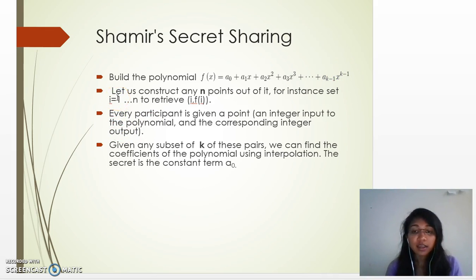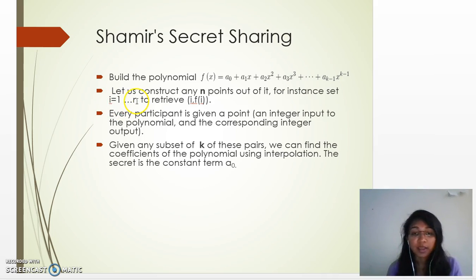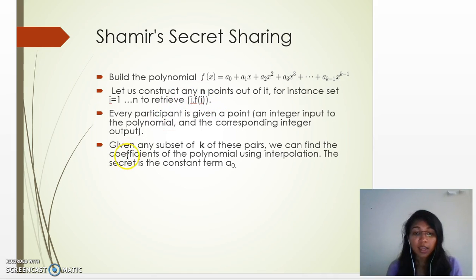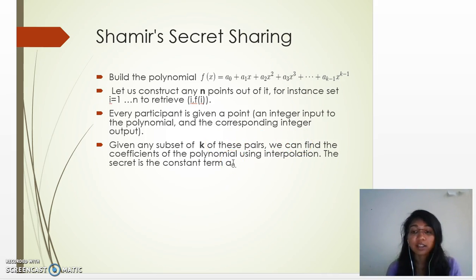Construct n points from that function: for i from 1 to n, evaluate f(i) to get the set of n points. Every participant is given a different point calculated from this polynomial. Given any subset of k of these pairs, we can find the coefficients of the polynomial using Lagrange interpolation, and the secret is a_0.